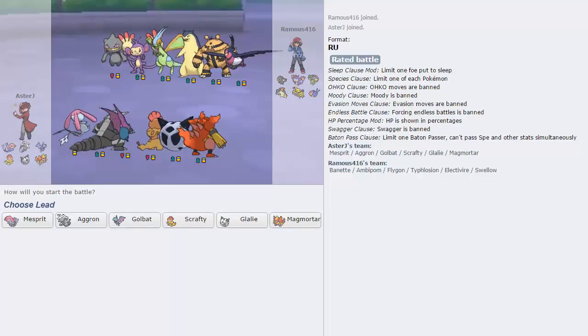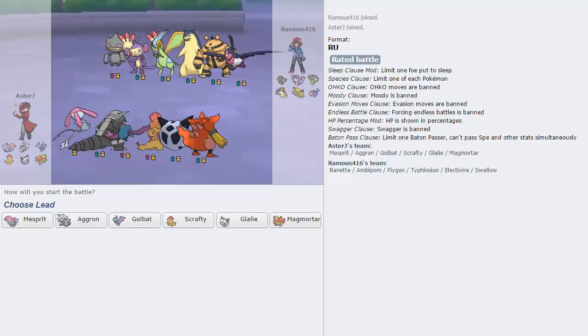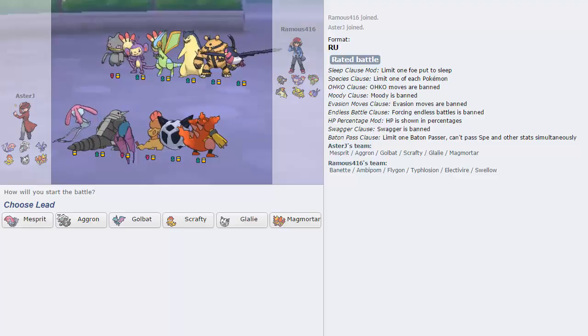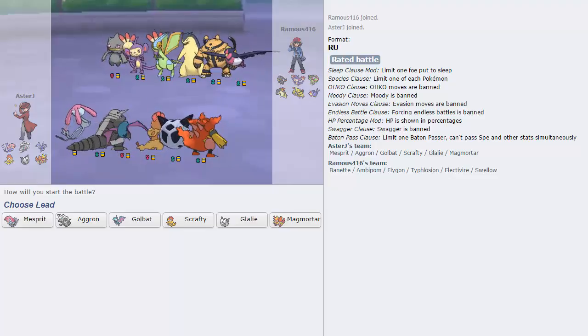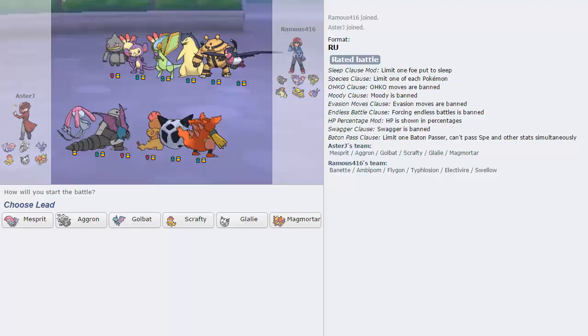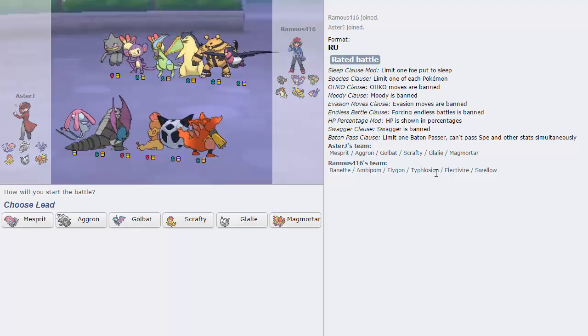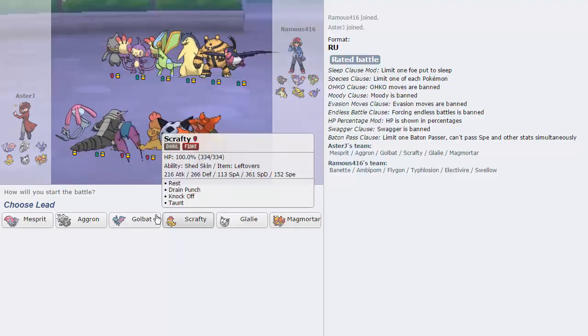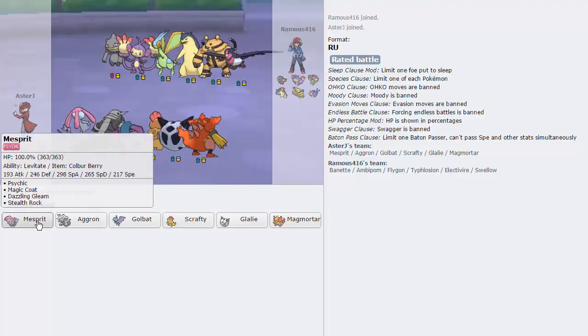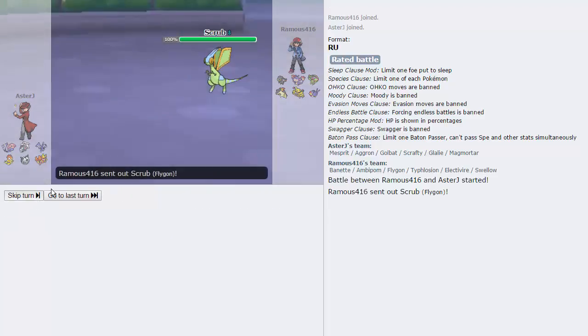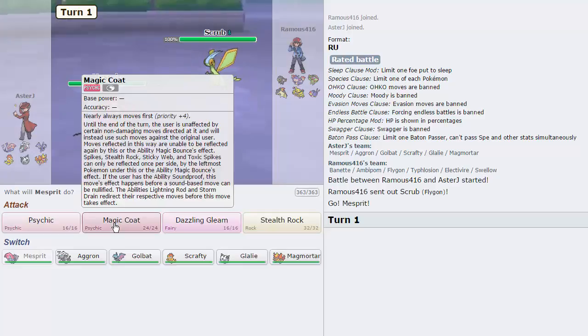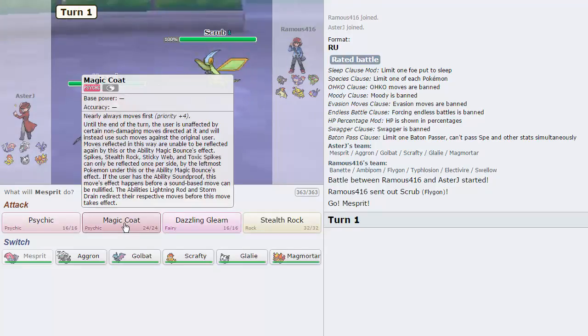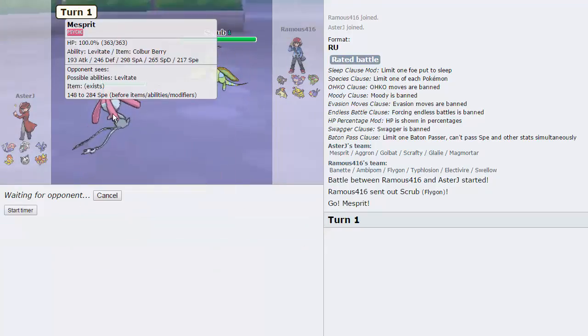Alright guys, we got another game, the server lagged out for like a minute or so and then it came back online. This guy doesn't have as much of a team that's weak to Magmortar, but we'll just lead with Mesprit here as usual. He leads with Flygon, is Magic Coat plus priority? Yeah it is, okay.